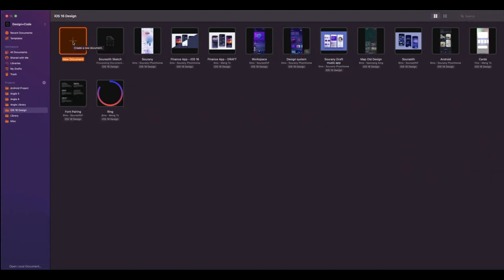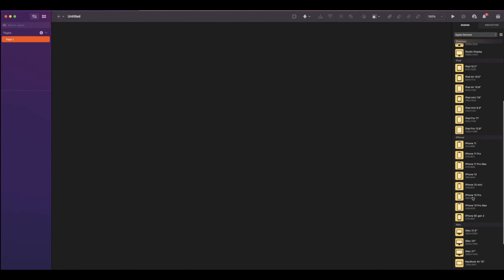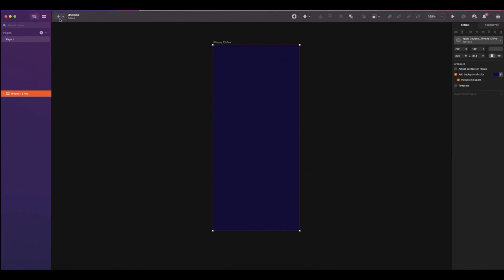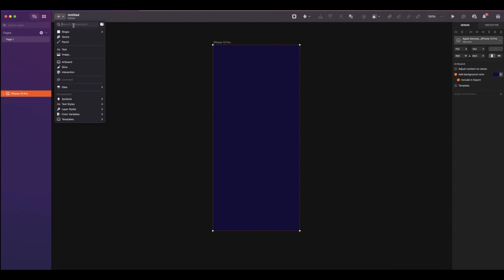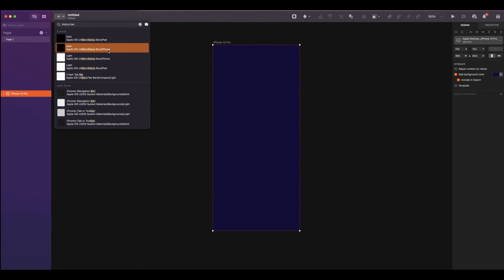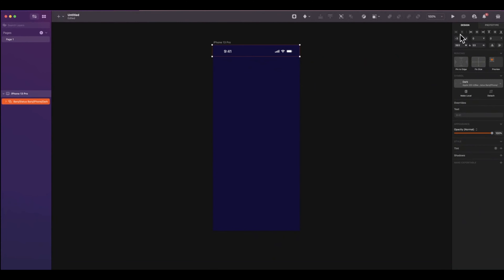Let's open a new document. Click on the plus icon at the top left to insert an artboard. Under Apple devices, select iPhone 13 Pro. Add the following color on the screen. Now click on the plus icon and search for status bar. Select the dark mode for iPhone. The X and Y position will be zero.